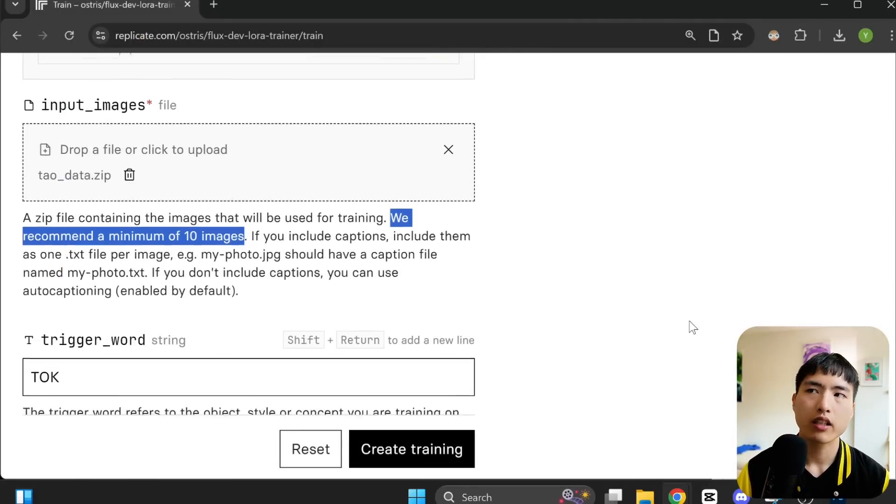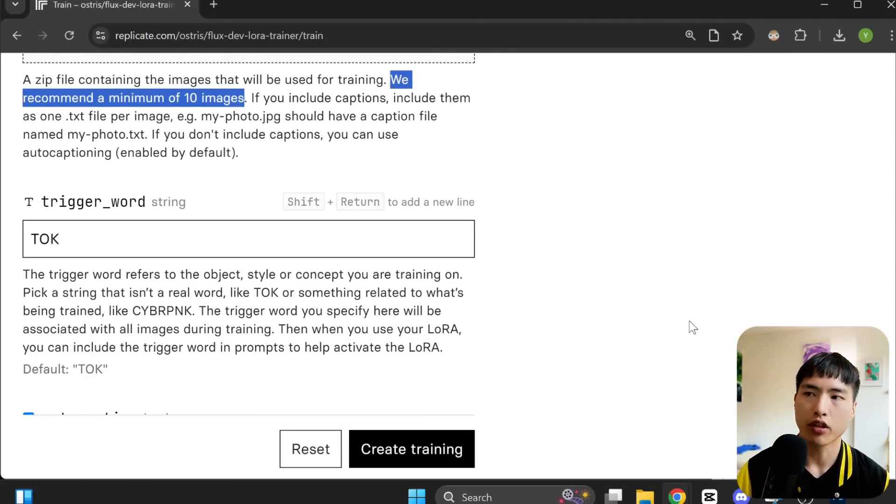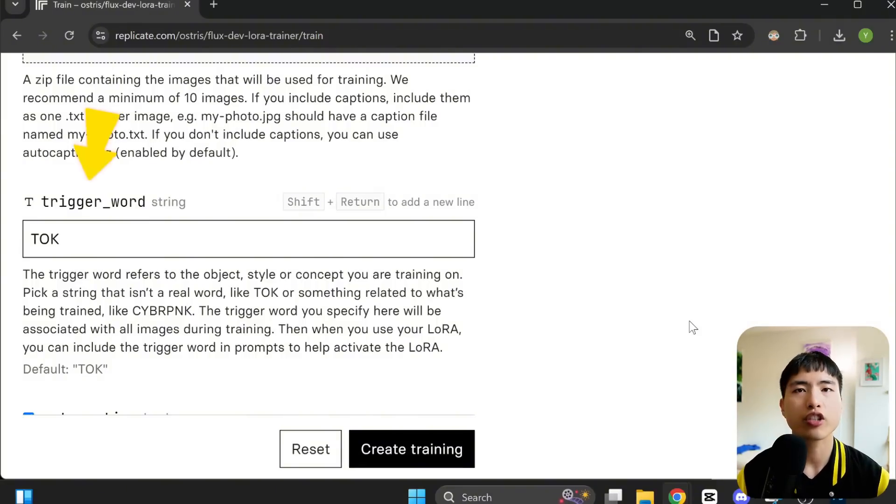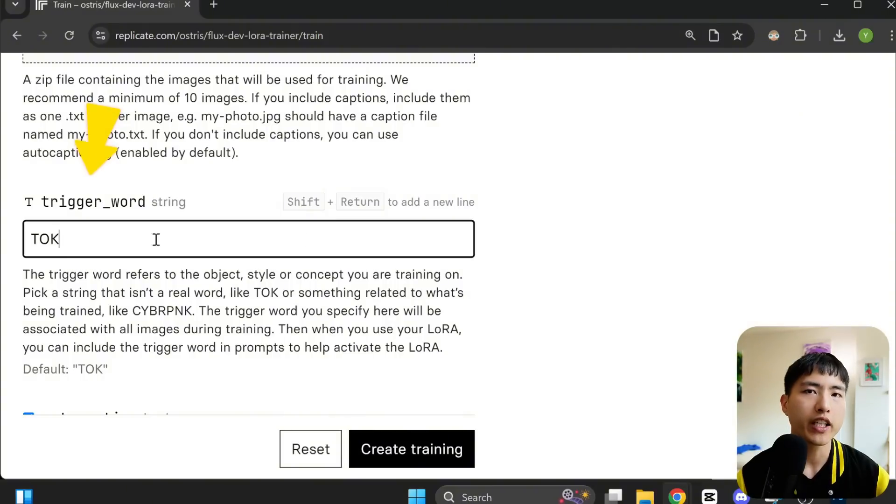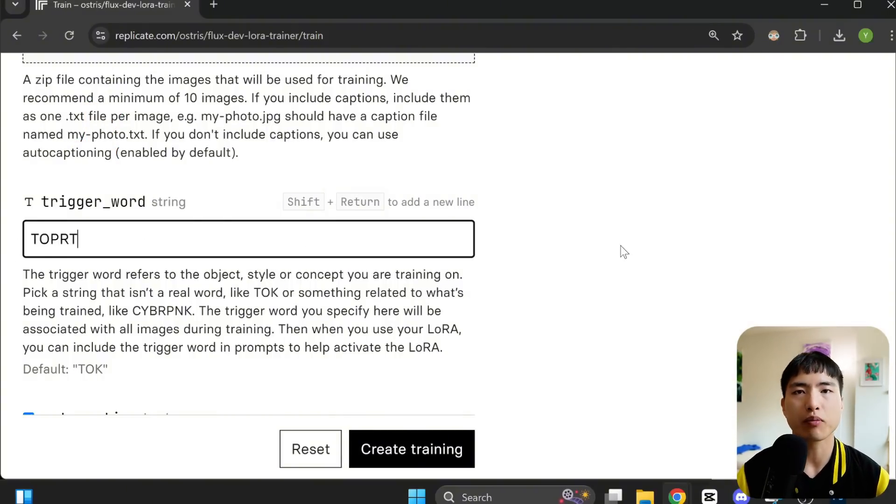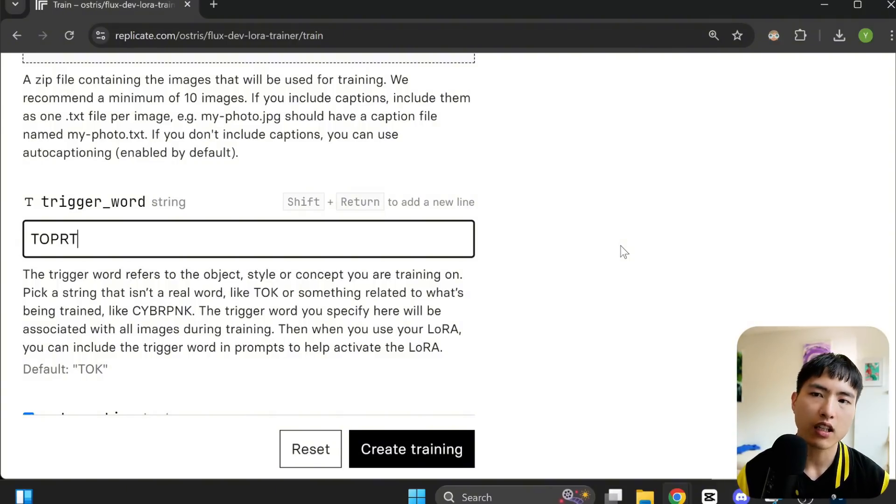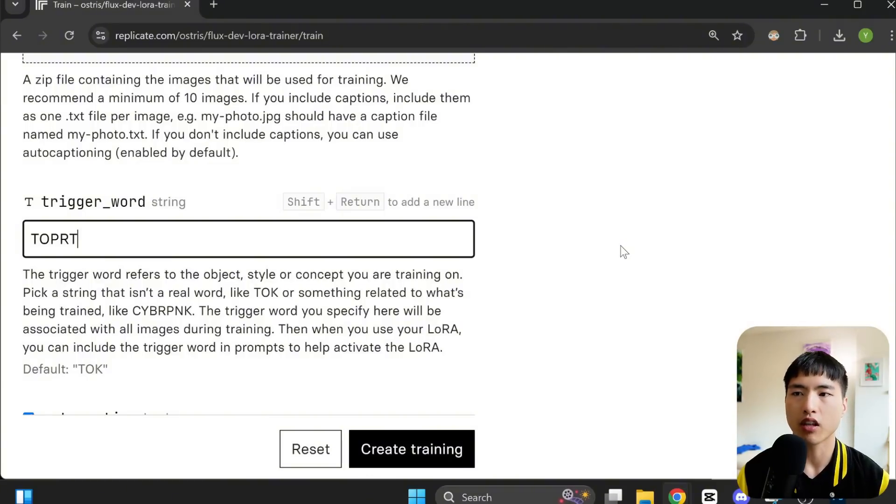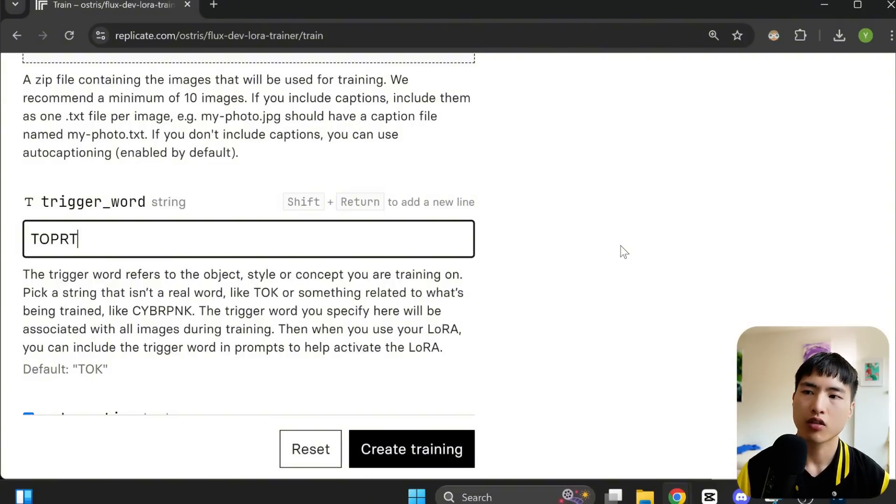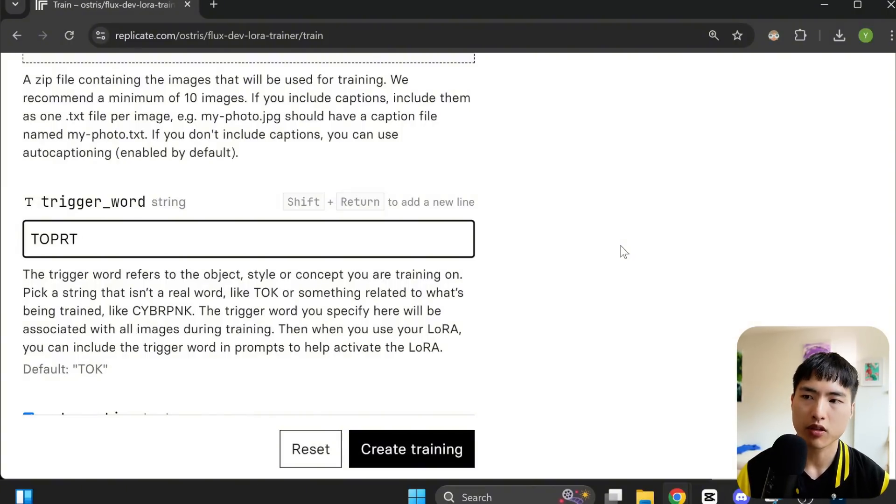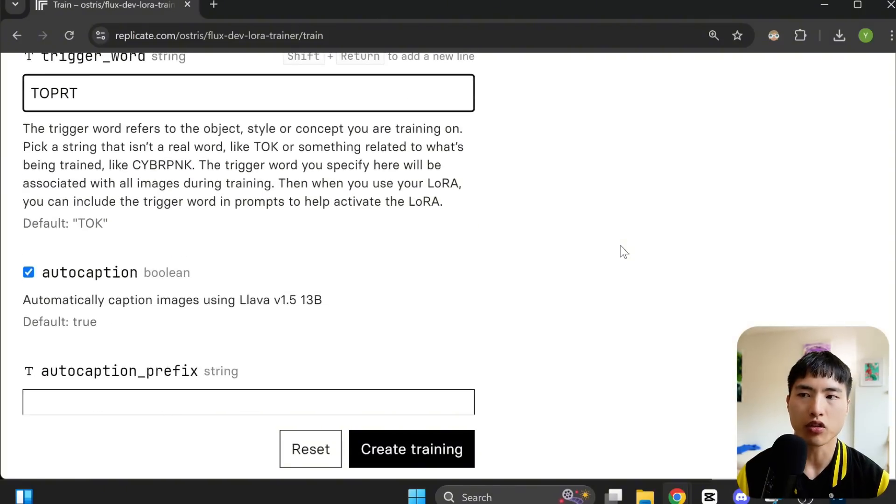The next thing you need is a trigger word. We'll train the AI to learn to associate the trigger word with your mini dataset of yourself so that it can be used inside of the prompts to generate a photo of you. You want to use a sequence of letters that's not commonly found in the English language. Otherwise, the AI can get confused. So I'll use T-O-P-R-T, short for tile prompts. Make sure to remember this trigger keyword.